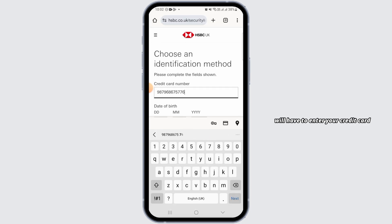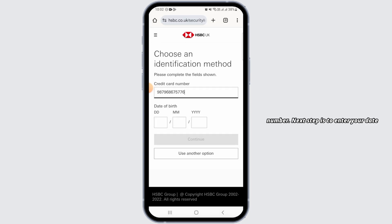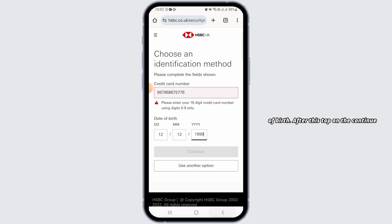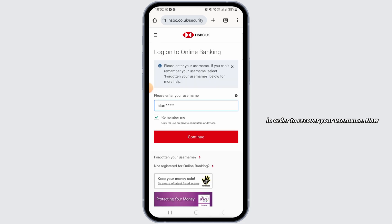Here you will have to enter your credit card number. The next step is to enter your date of birth. After this, tap on the continue option, then follow the on-screen prompts in order to recover your username.